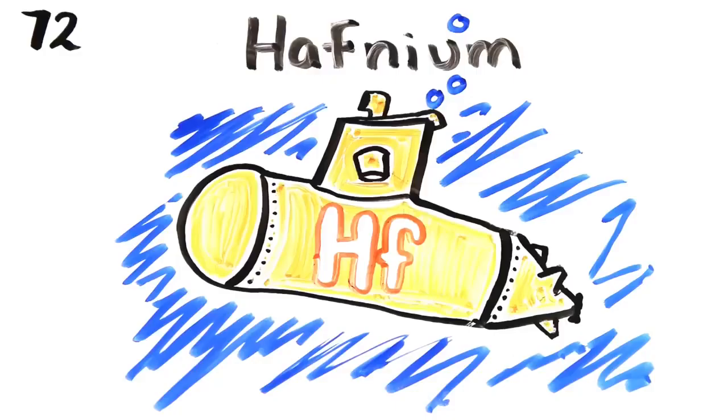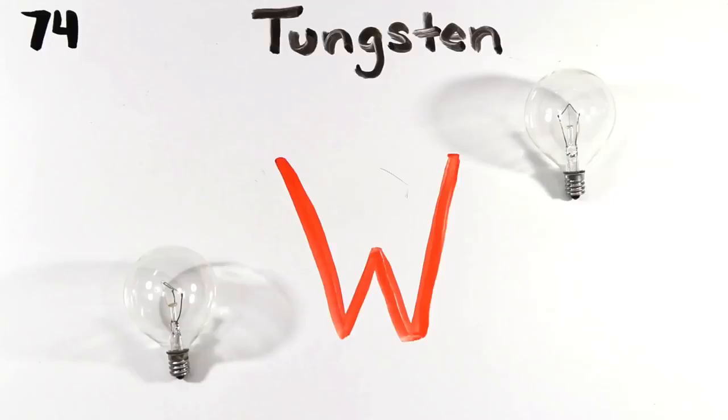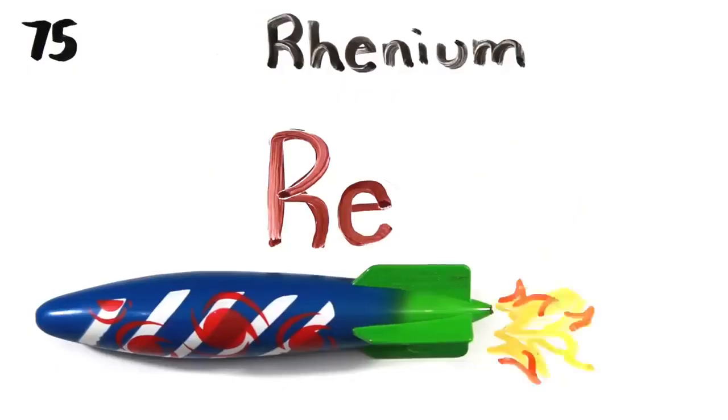Hafnium, control rods for nuclear reactors. Tantalum, more electronics. Tungsten and then we're onto alloys and light bulbs.